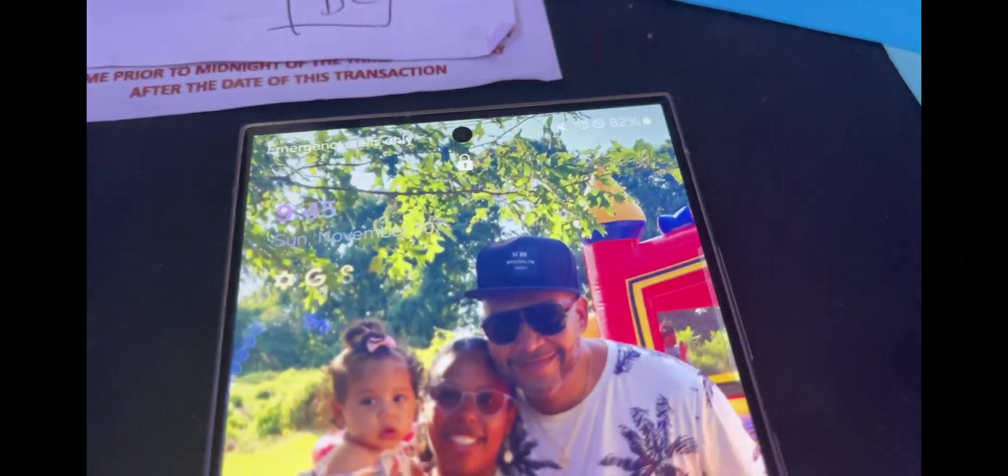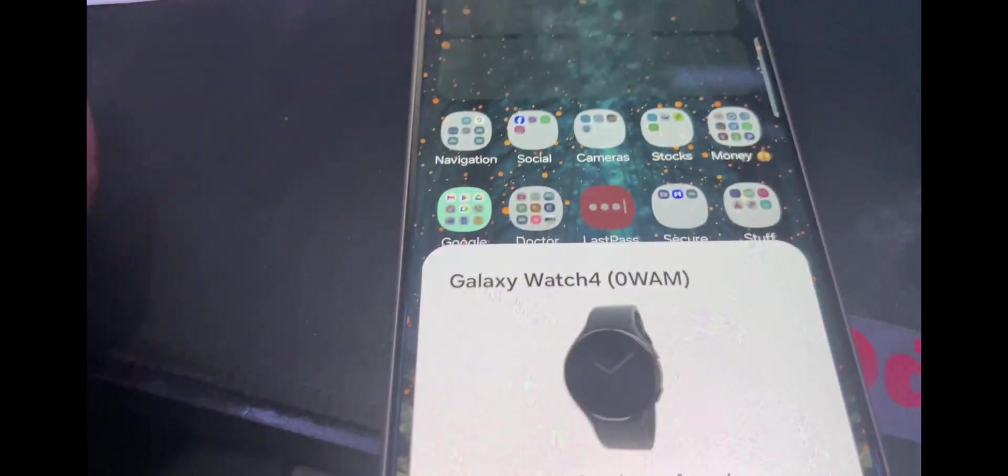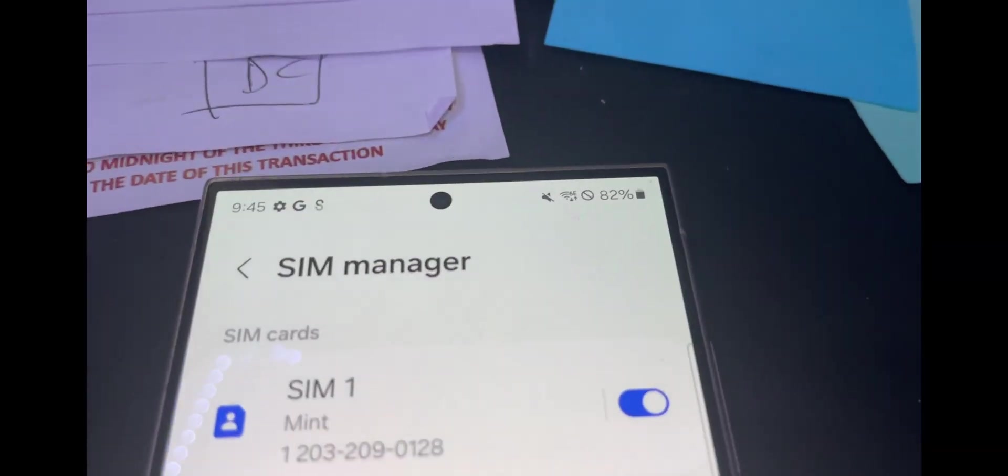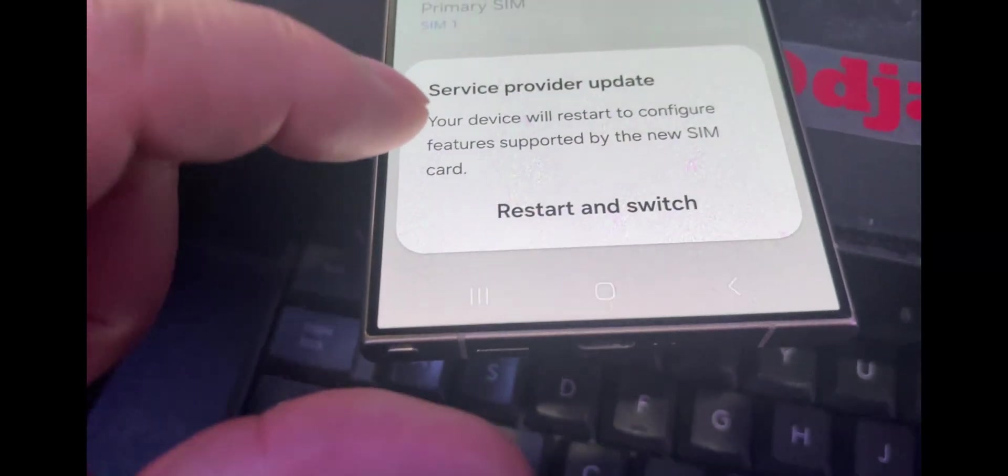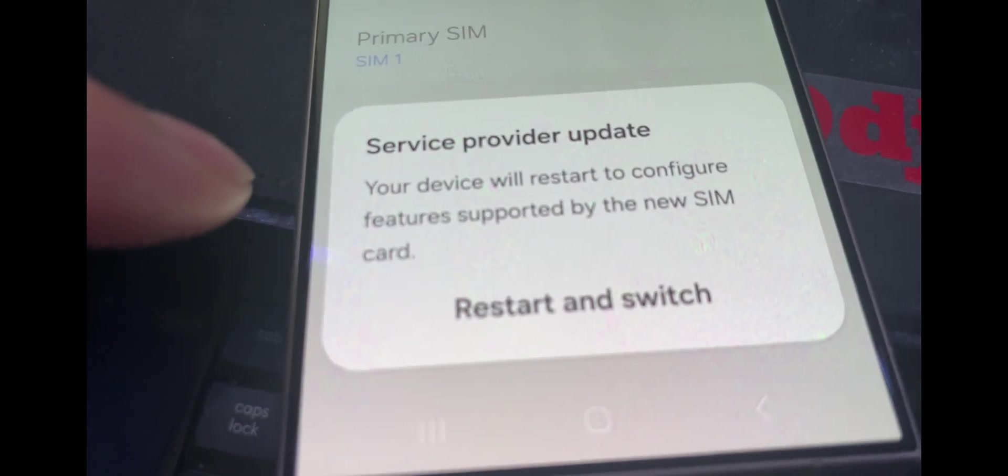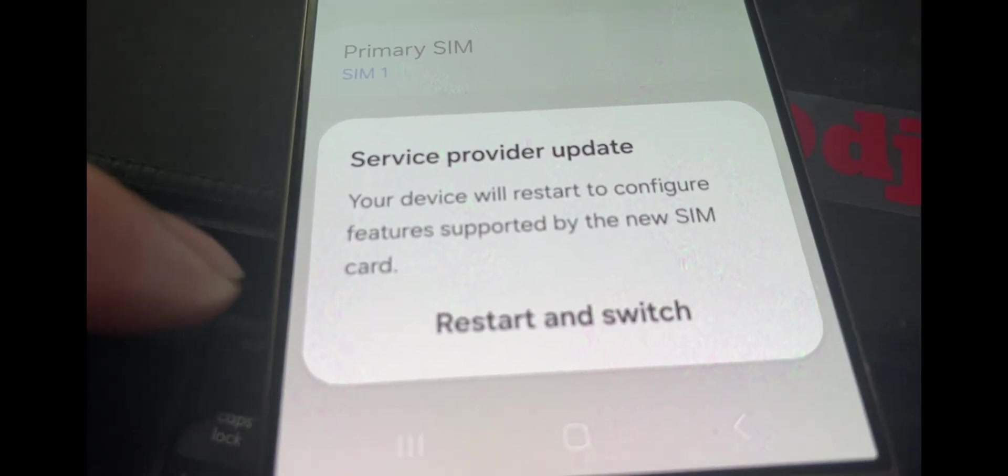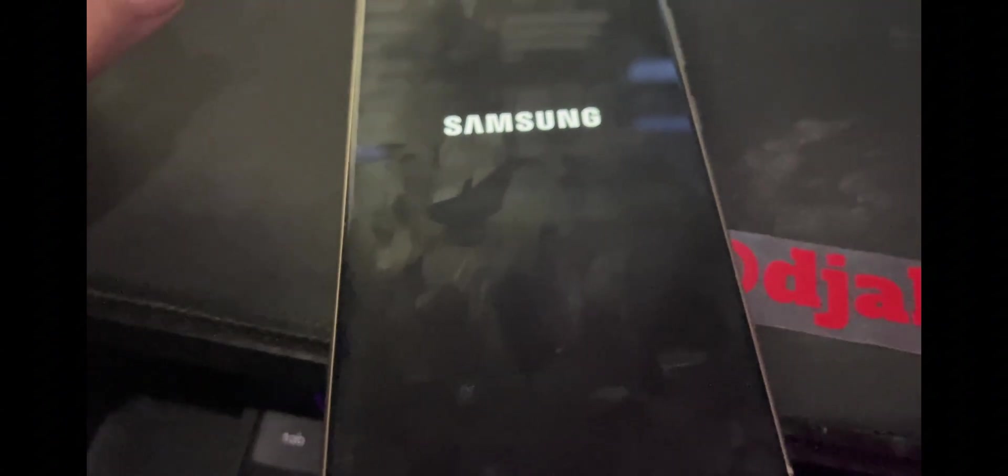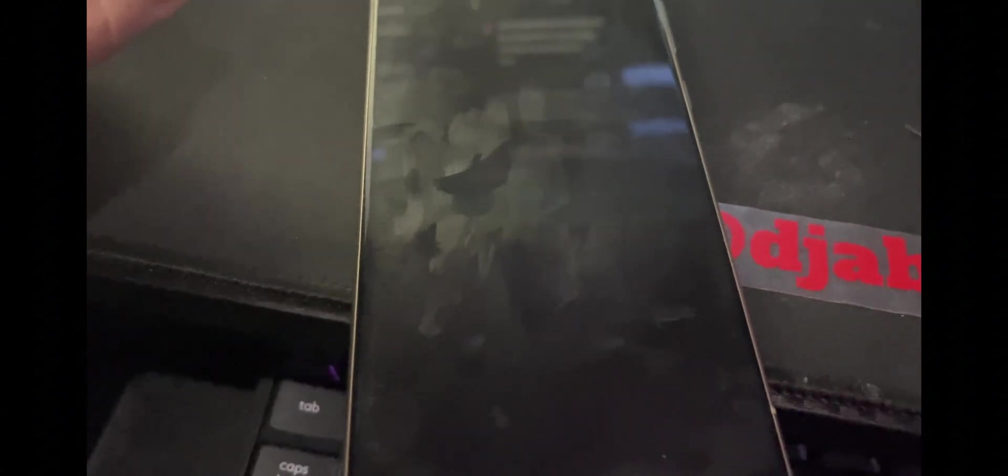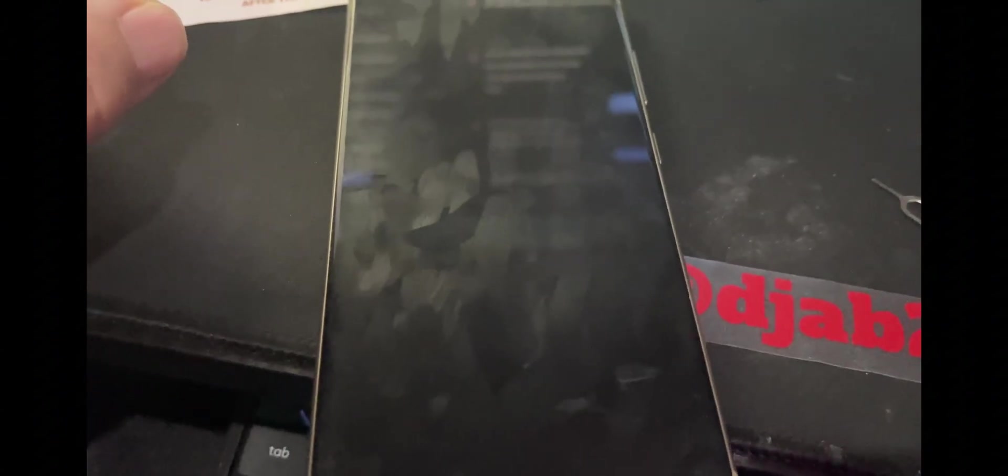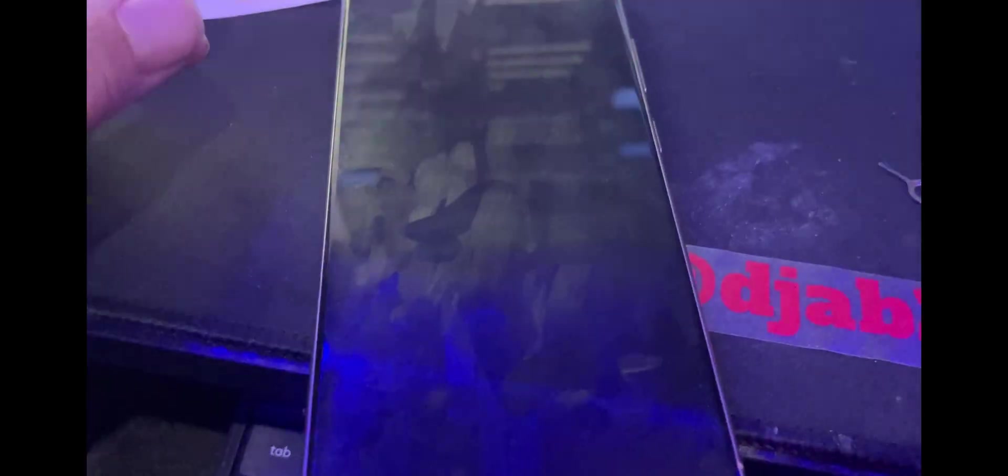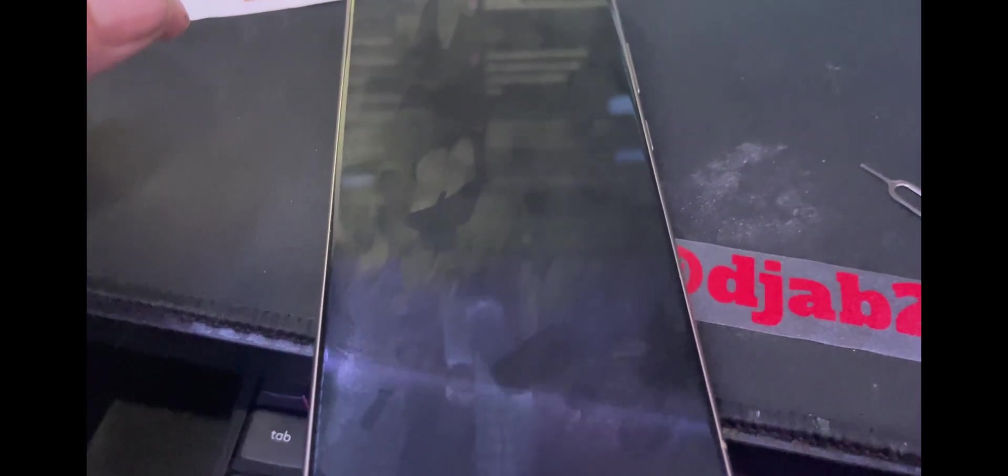I have inserted the SIM card now. Let's see what we get. So far I'm not getting any service. Okay, let's look at that: service provider update, the device will restart. That's a good thing, that is a really good thing. Before I would get a complaint about the sim card.